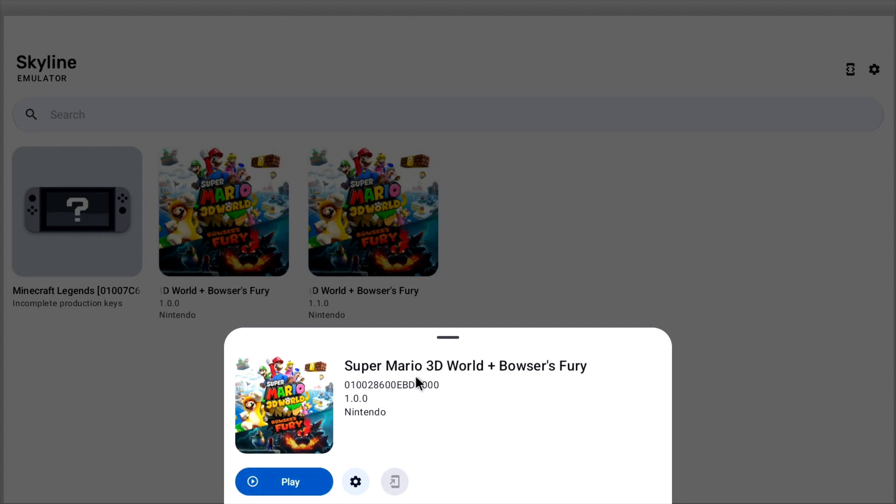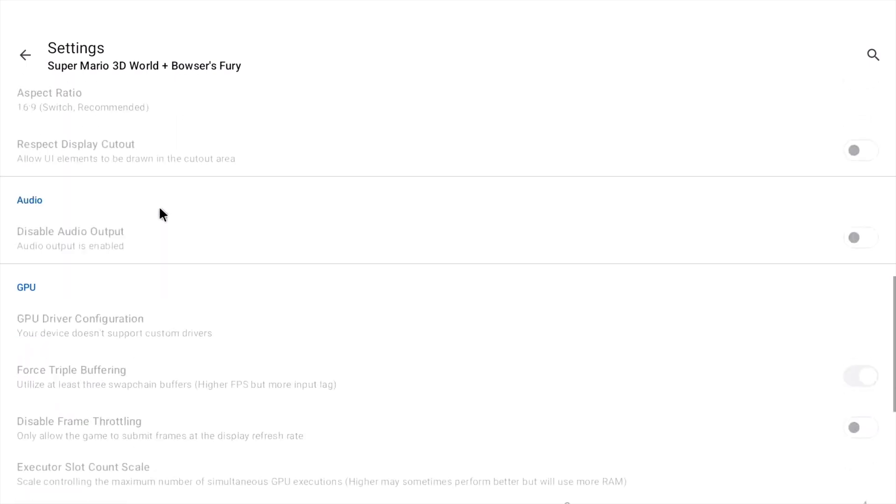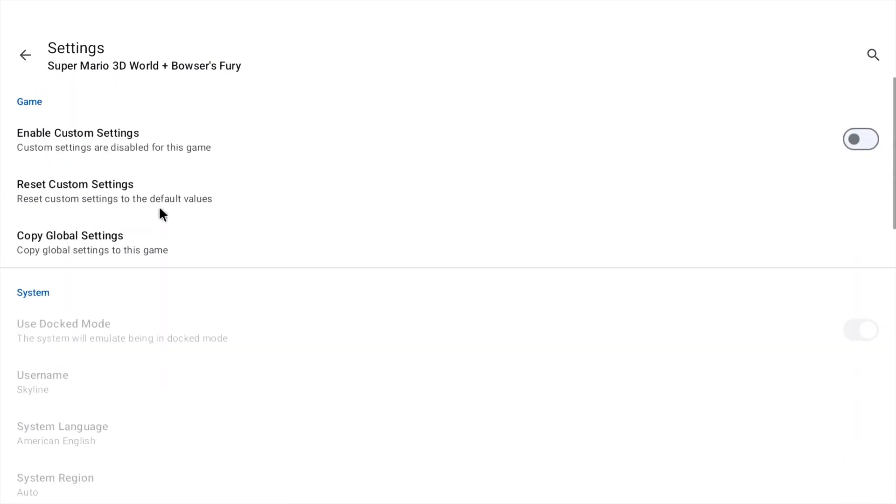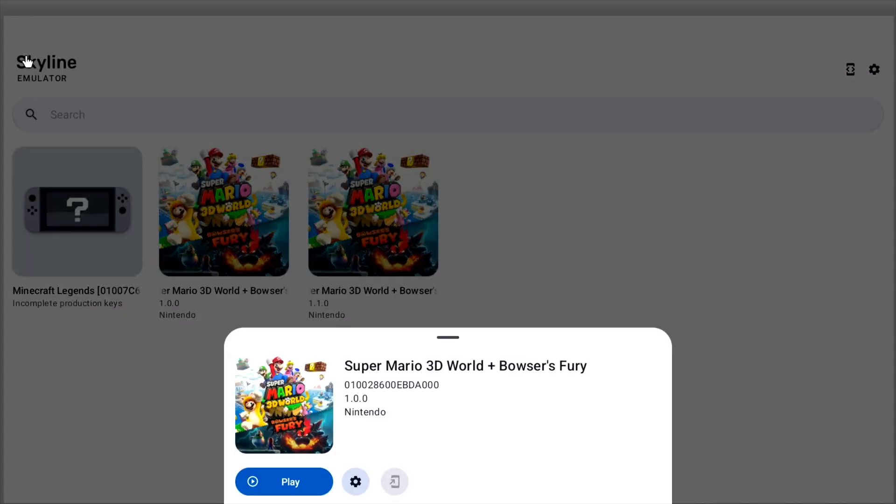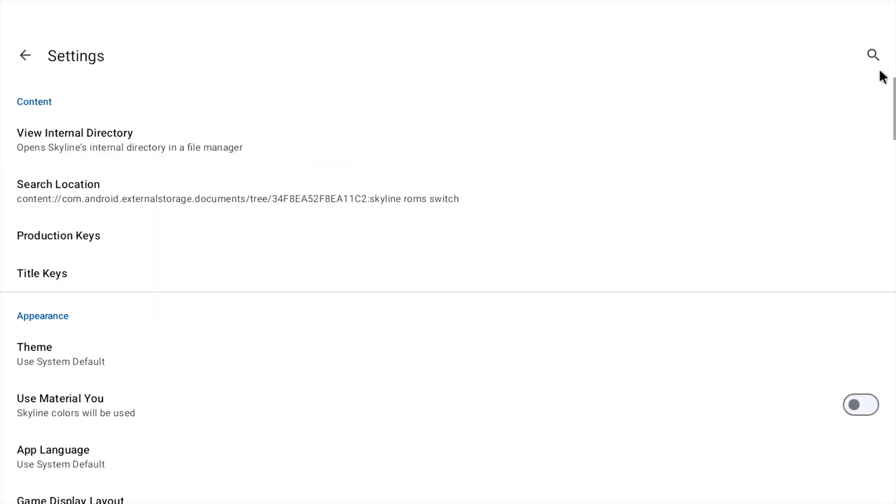And there's a settings option here which I've not tried. Enable custom settings. Reset custom settings. So because it's in game there's only a few things you can change. But if I quit out of the game and go up to this menu.